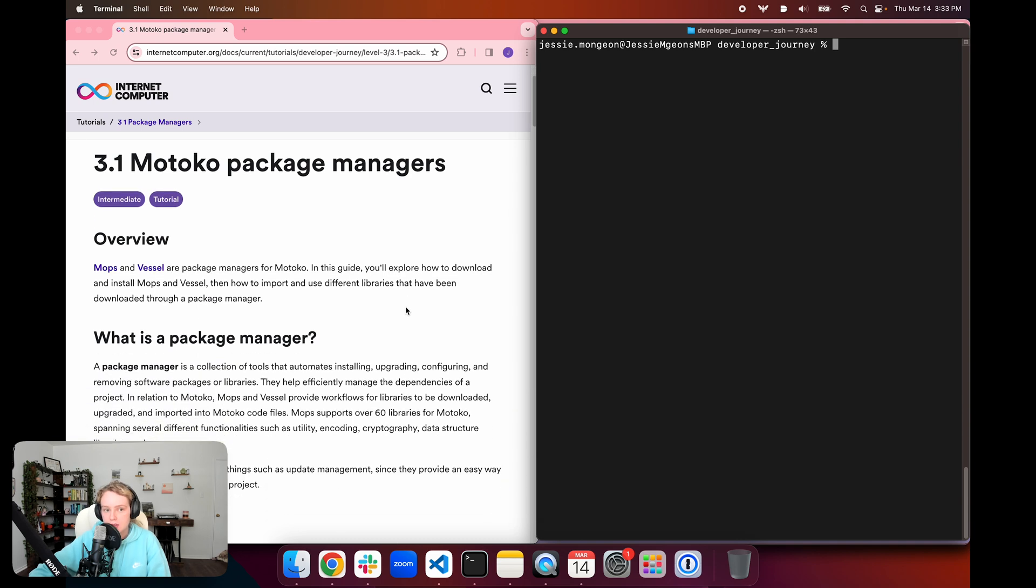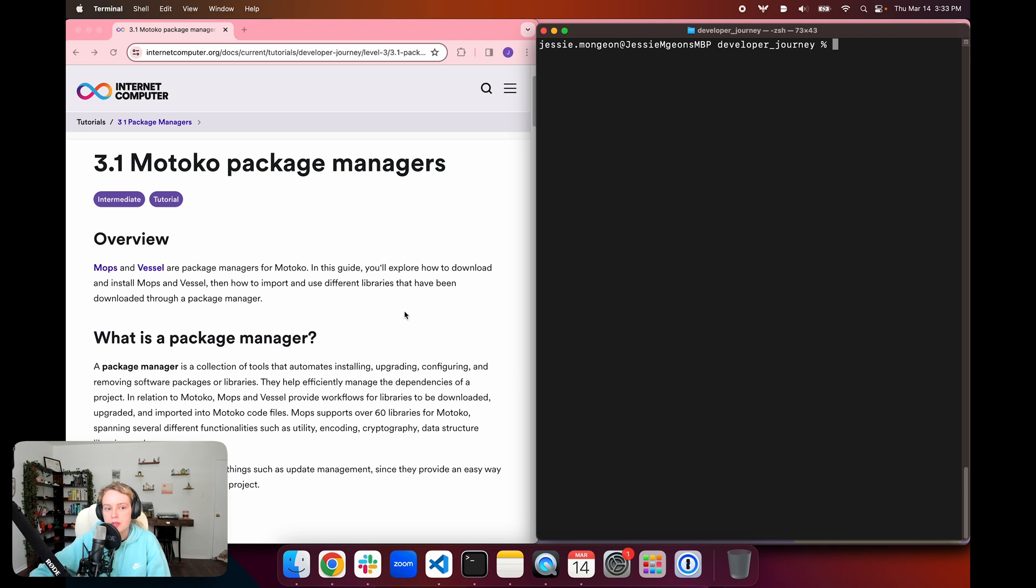To get started, we're going to go over a brief overview of what a package manager is, and then we're going to take a look at how to install and use the two package managers that are available for Motoko. Motoko supports Mops and Vessel as package managers.